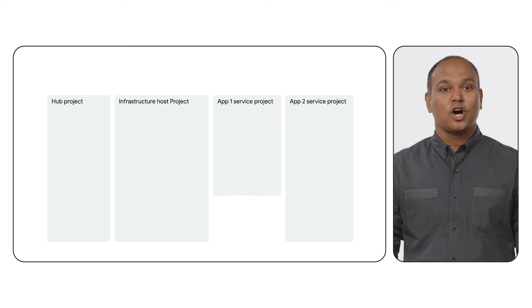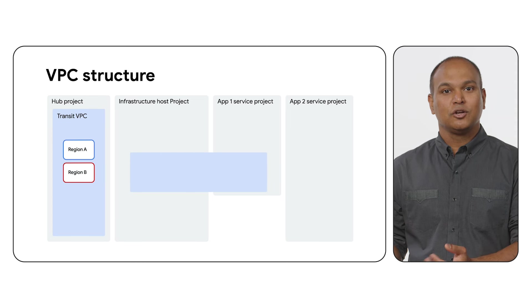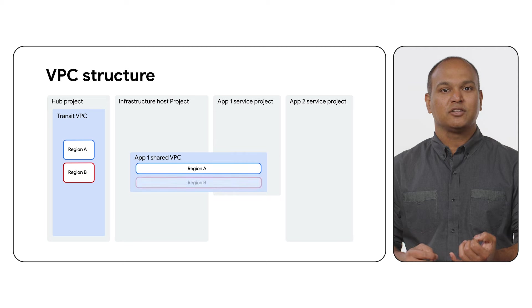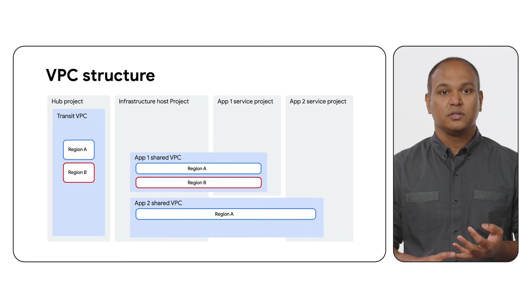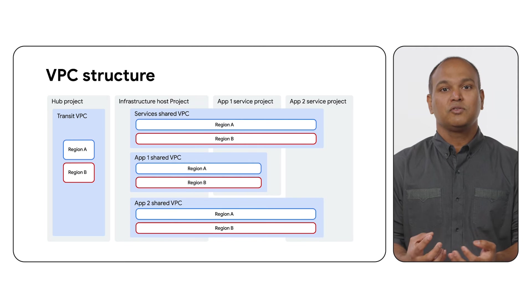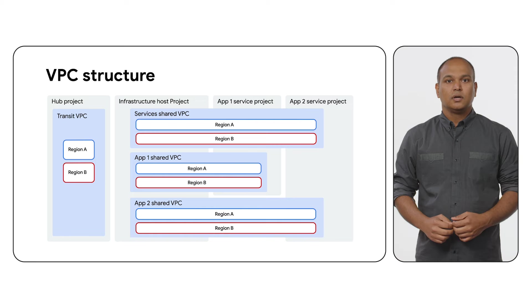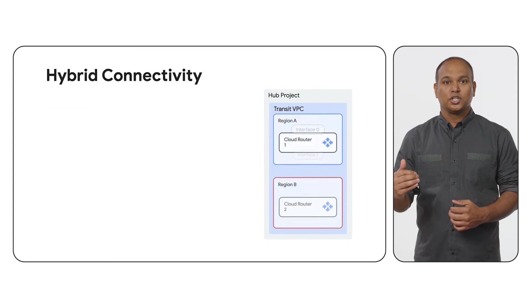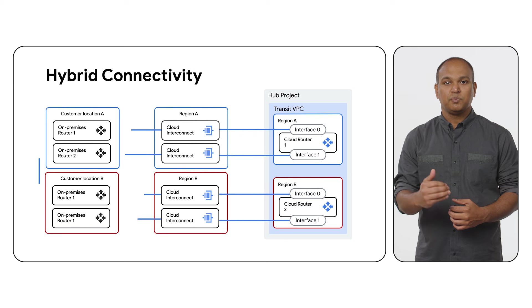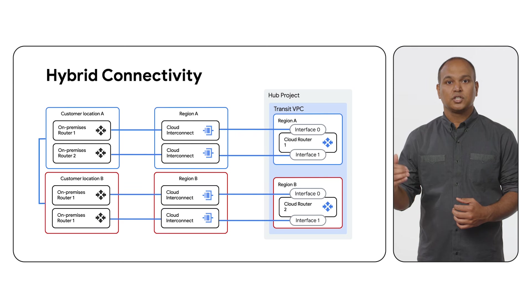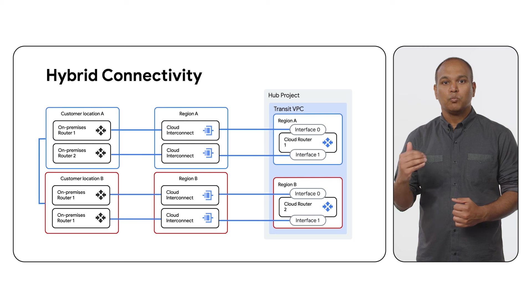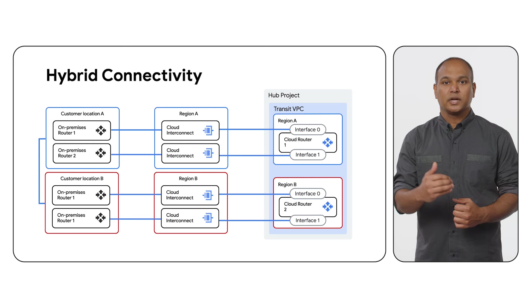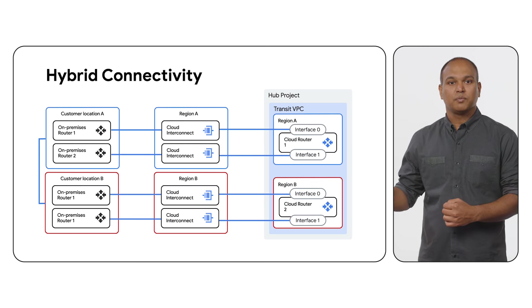The next question is, how many VPC networks will you implement initially, and how will they be organized? We recommend a VPC structure that has a transit VPC, one or more application-shared VPCs, and one or more optional services VPC. Let's break it down by VPC. The transit VPC in the hub project handles all external connectivity using HA VPN interconnect, cross-cloud interconnect, or a combination of these services. For more in-depth information about hybrid connectivity, check out the other video in this series on the topic.